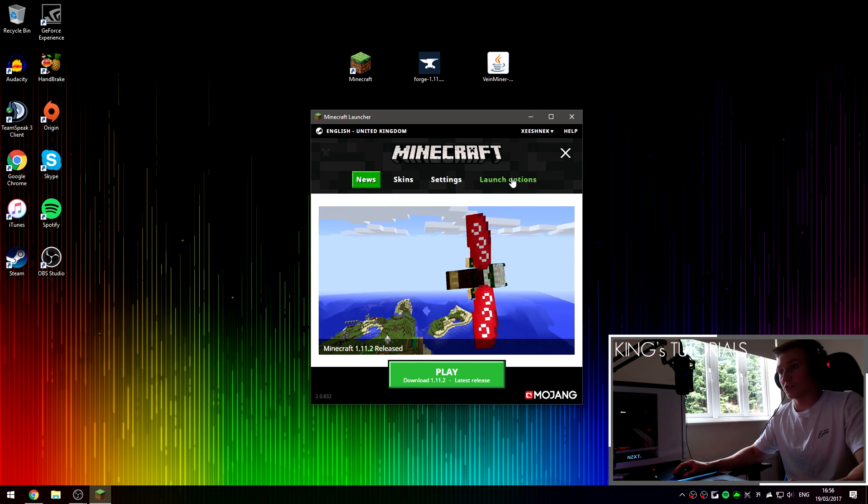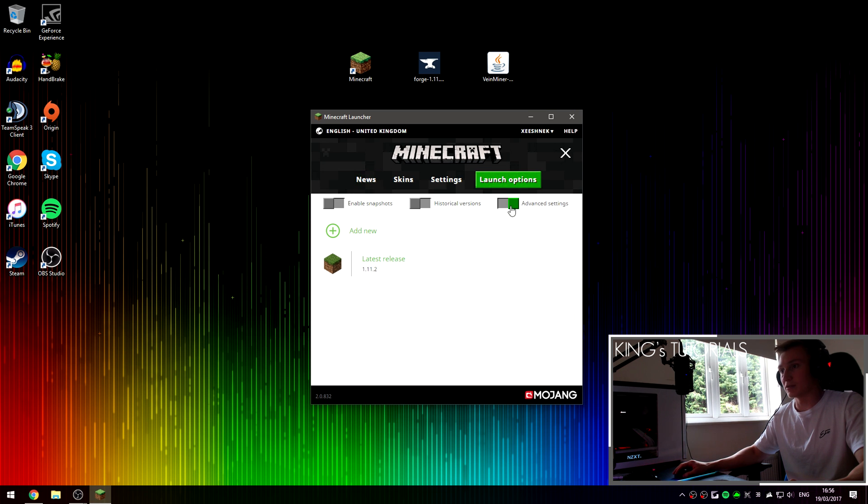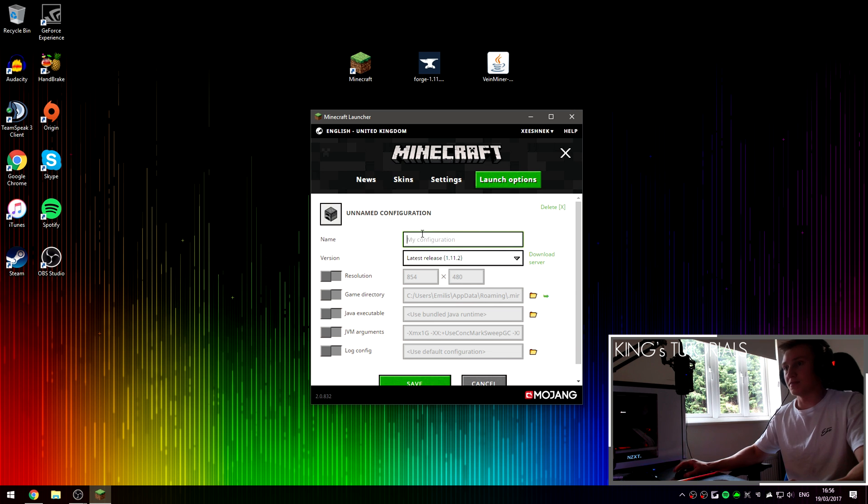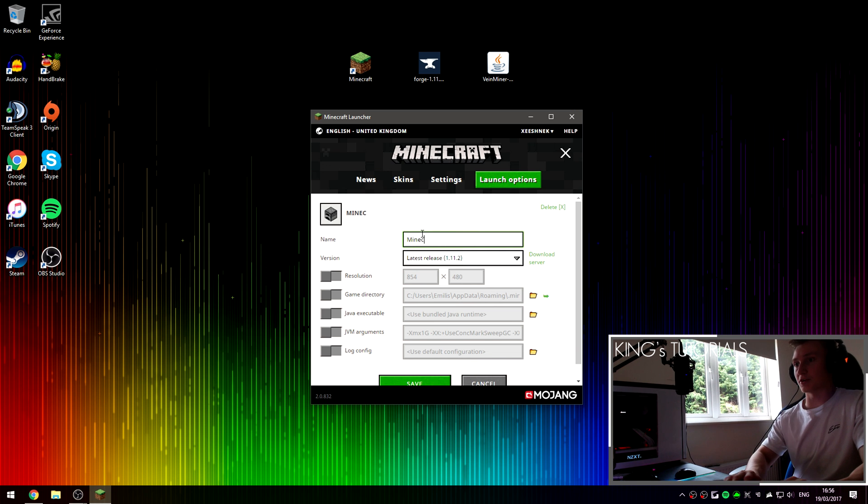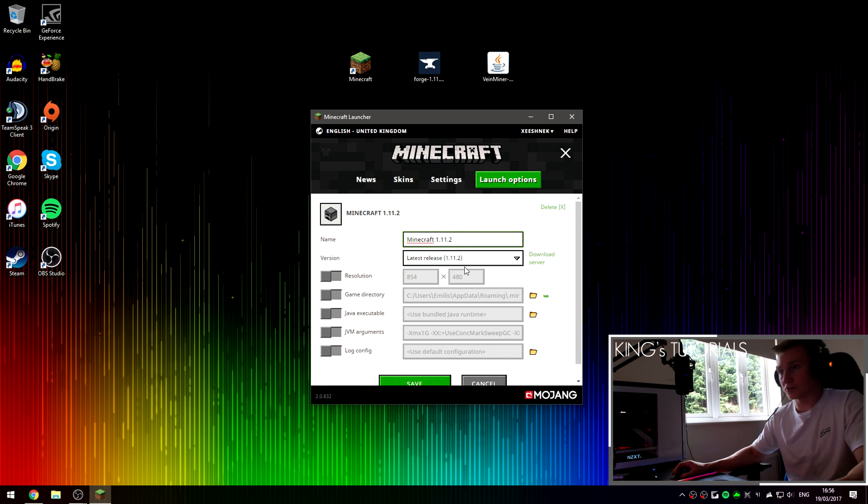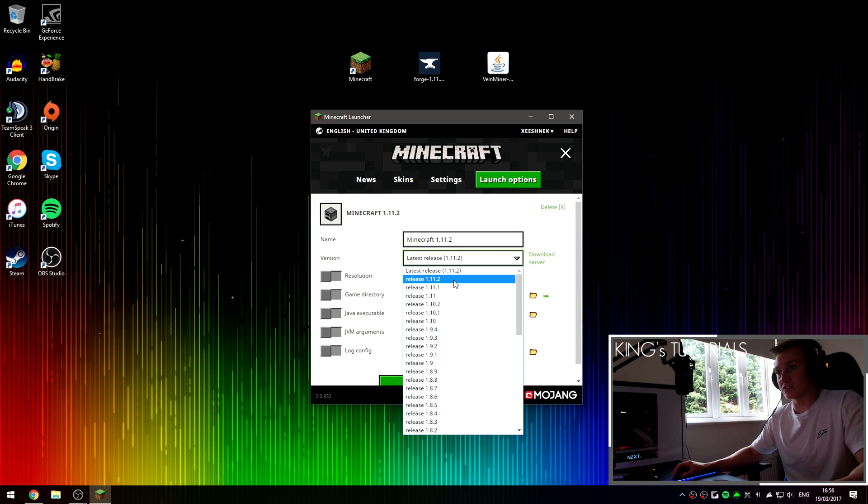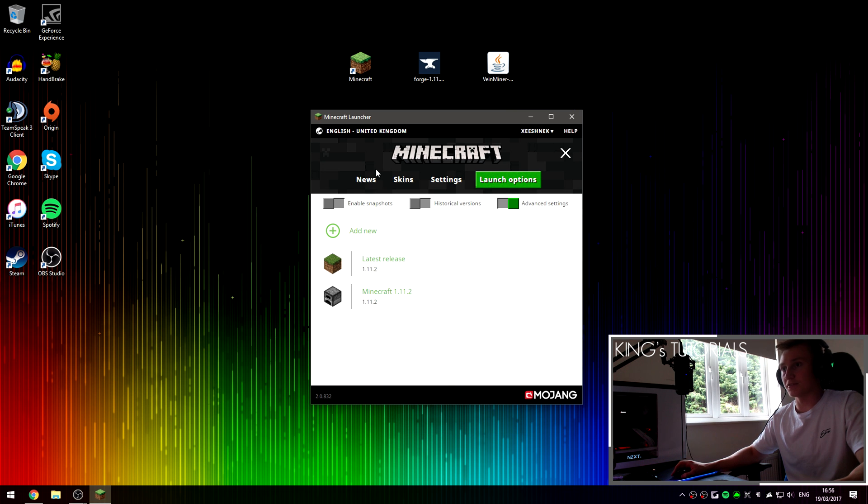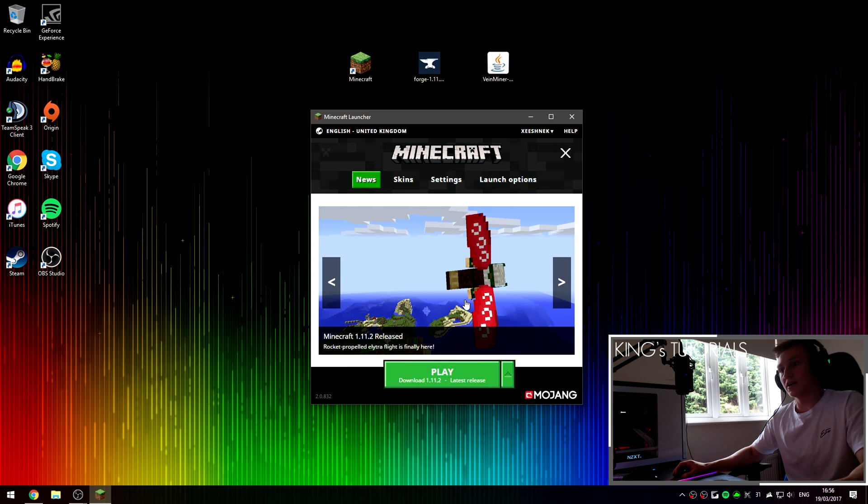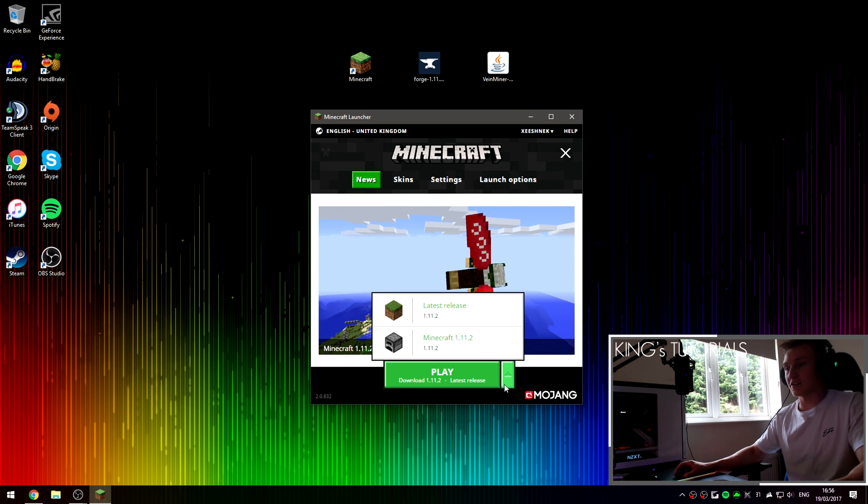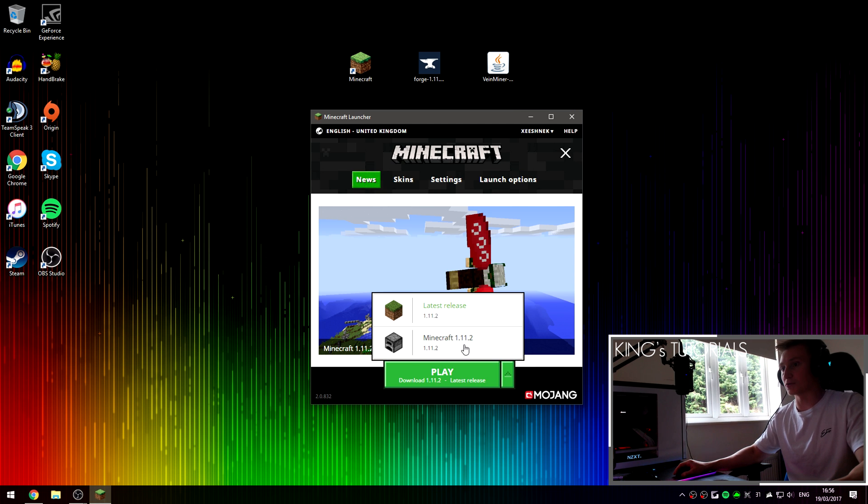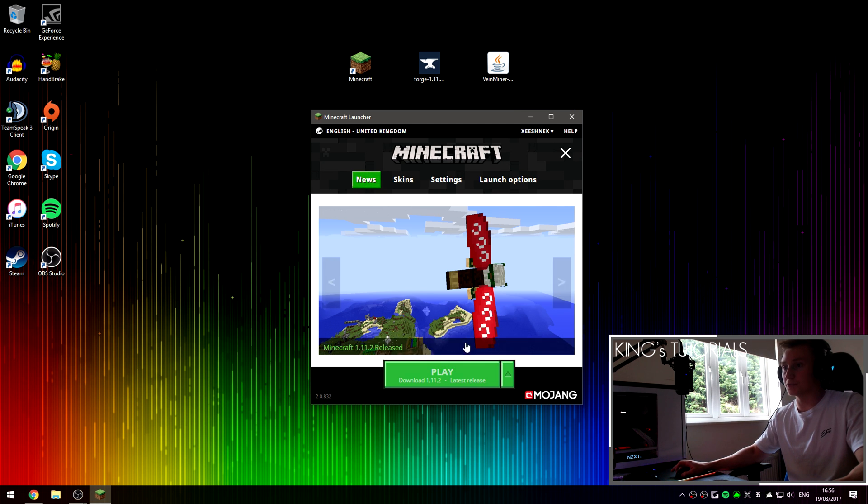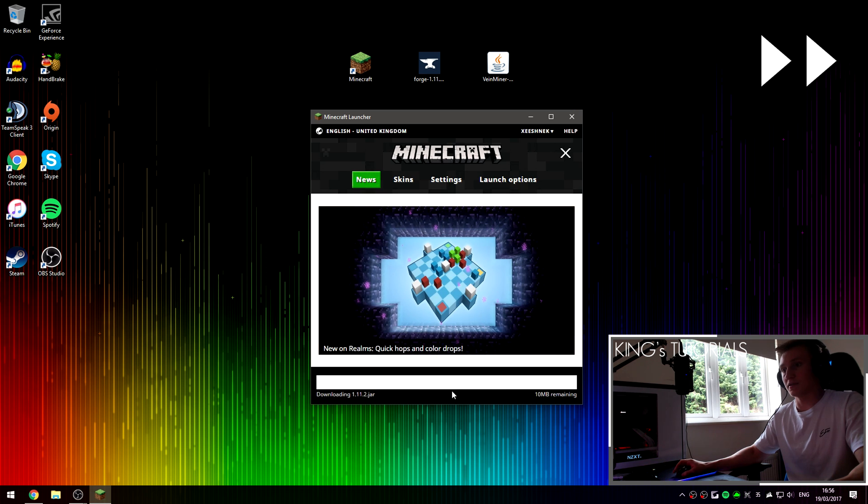Once Minecraft opens up, go over to launch options, make sure you've enabled advanced settings, press on add new. Then you can name this profile Minecraft 1.11.2. Then go over to the version dropdown and select release 1.11.2 as well. Press save, then use. And select the brand new profile you've just created which in this case is Minecraft 1.11.2. Select that profile and then press play.